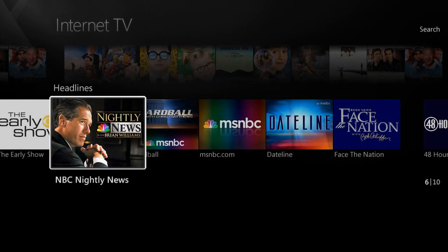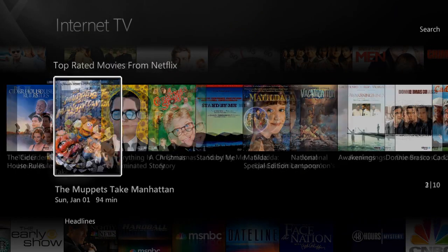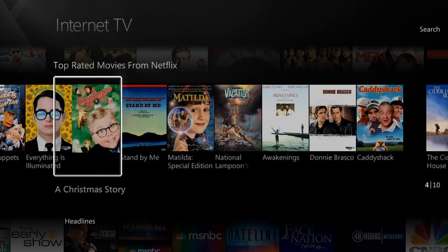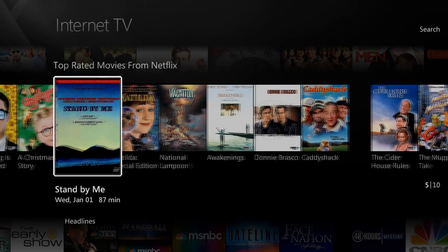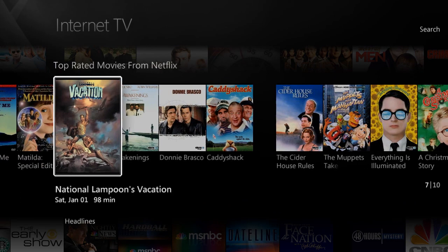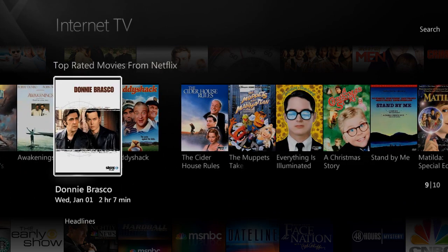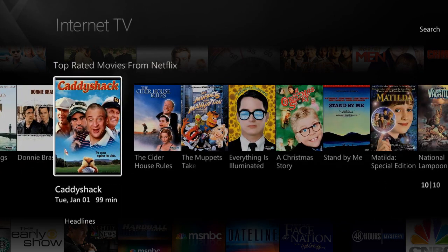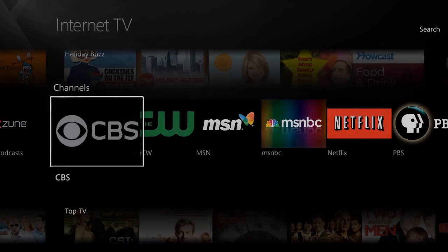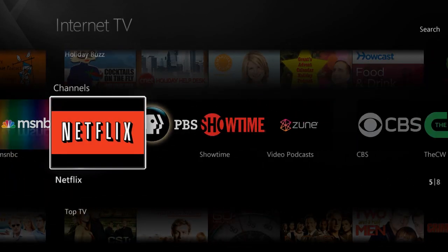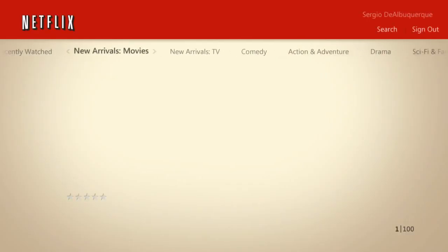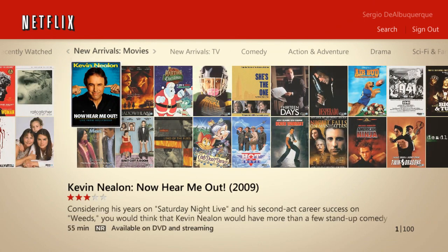Within Internet TV, you can also access thousands of movies on demand instantly via Netflix. Every VidaBox system has it built in and ready to go. Just select Netflix from the channel strip, and choose what you want to watch from hundreds of movies, TV shows, and much, much more.